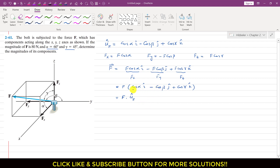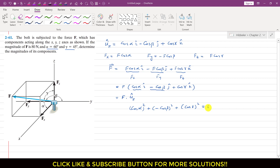Now, the direction cosine here is cos of alpha, and cos of beta with a negative sign. Since the magnitude of the unit vector is 1, we can write: cos²(alpha) + (−cos β)² + cos²(gamma) = 1. Rearranging: cos²(beta) = 1 − cos²(alpha) − cos²(gamma).